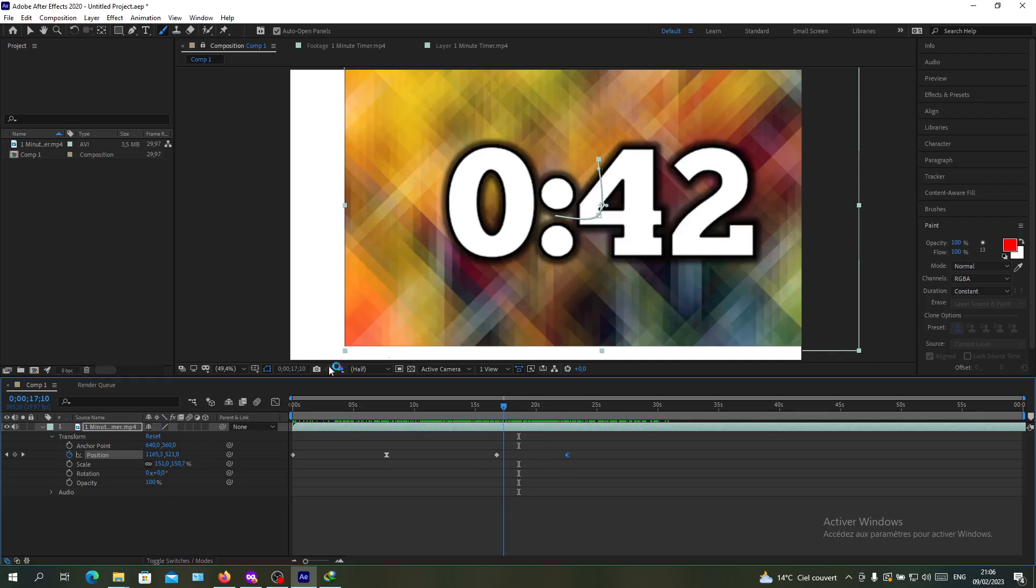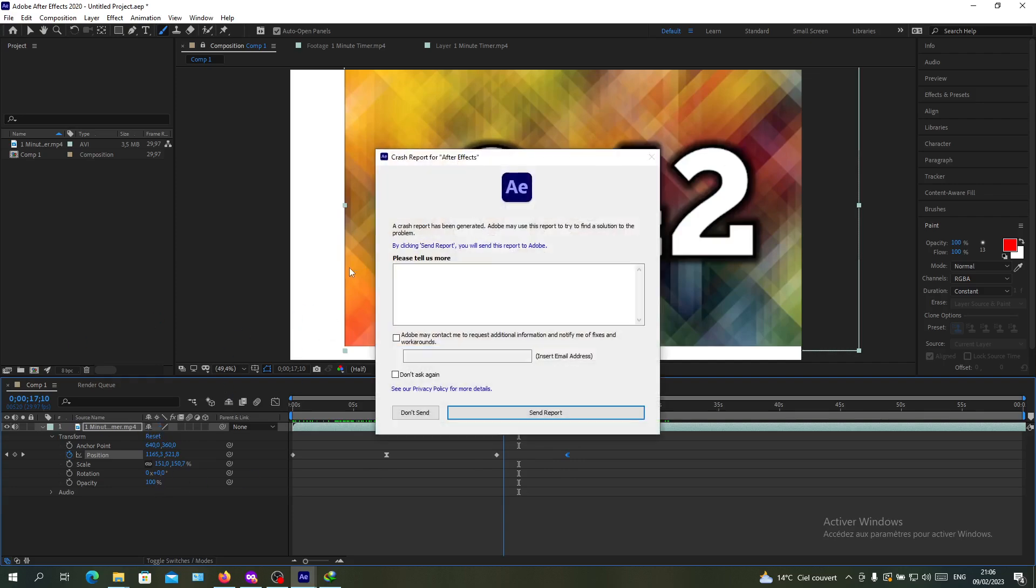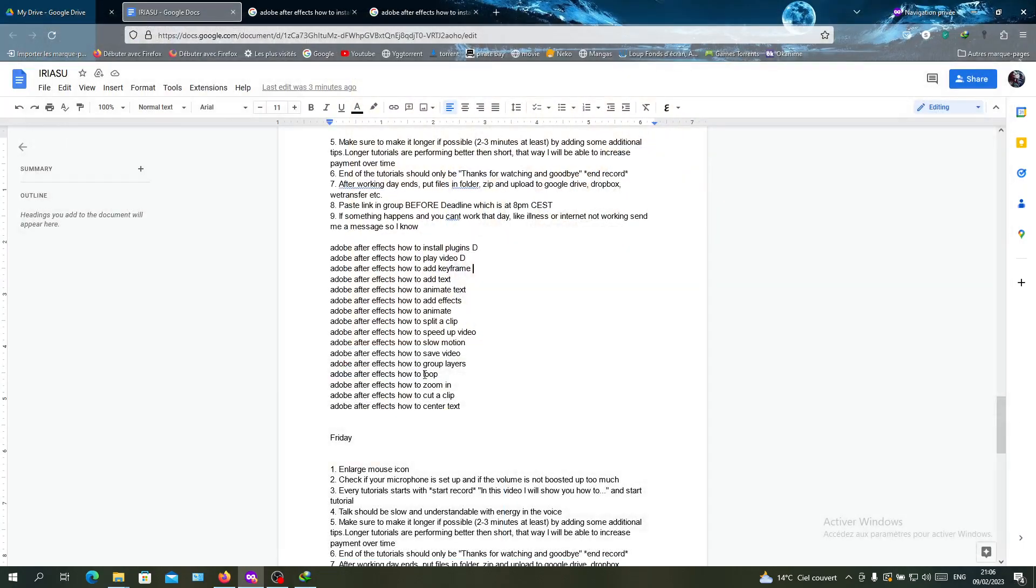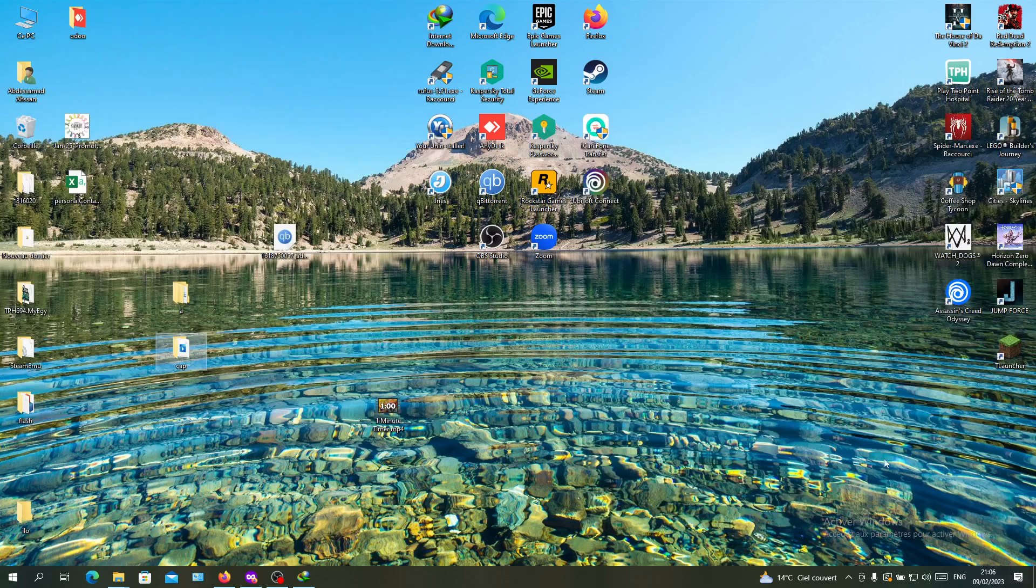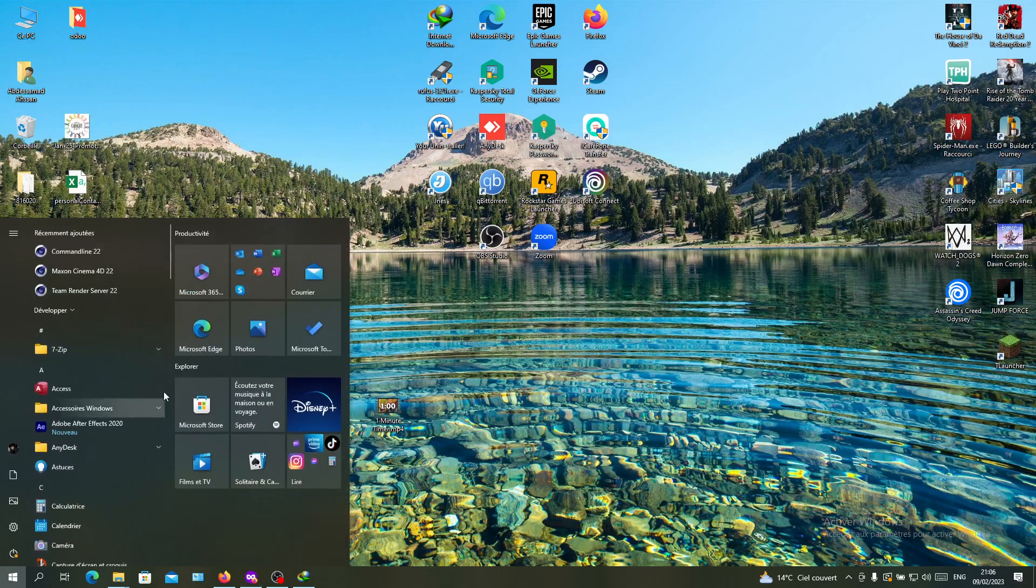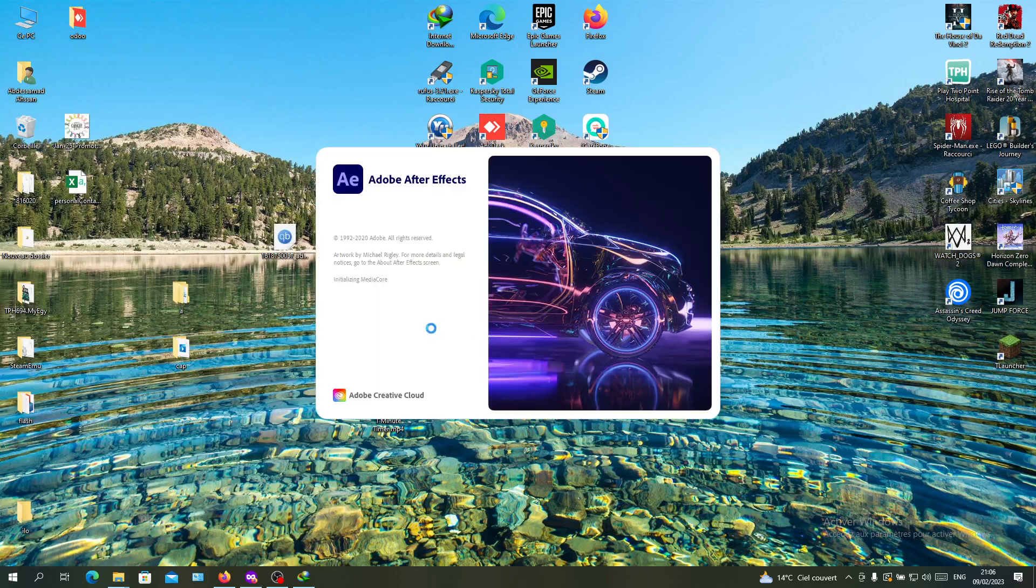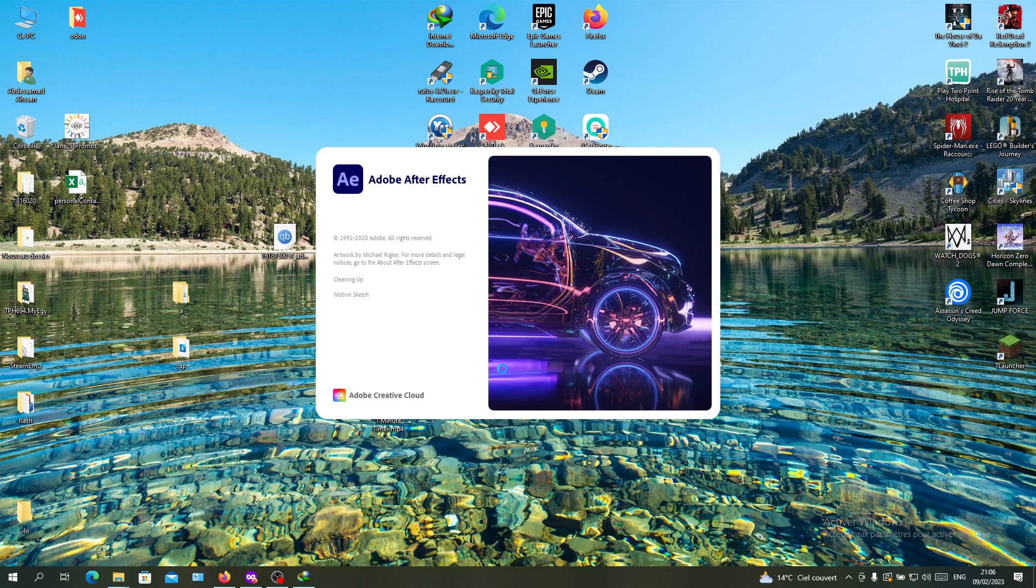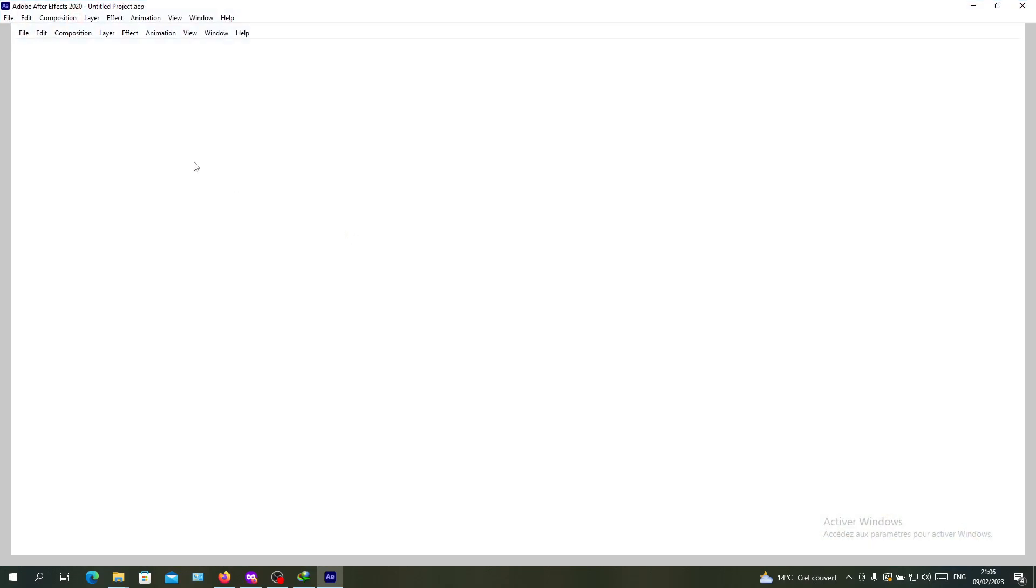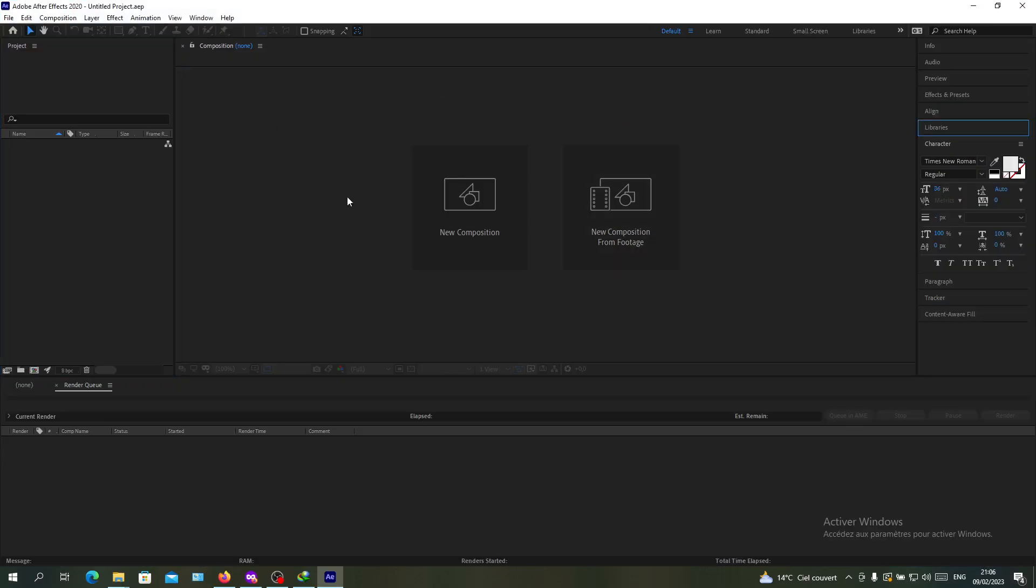Let's reopen After Effects and wait for it to reopen. As I said, the last step that remains is to render or save your project.